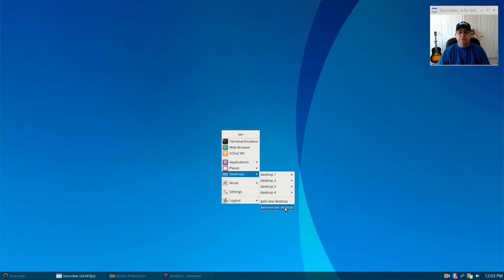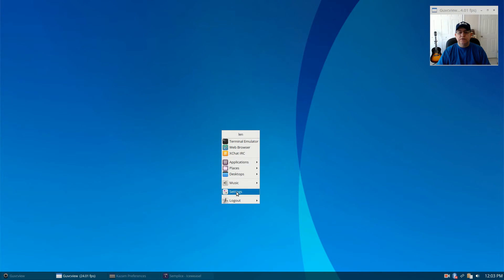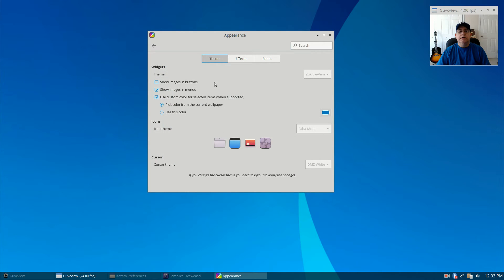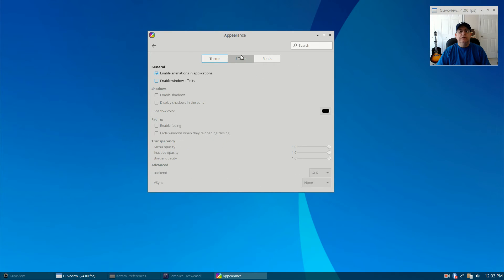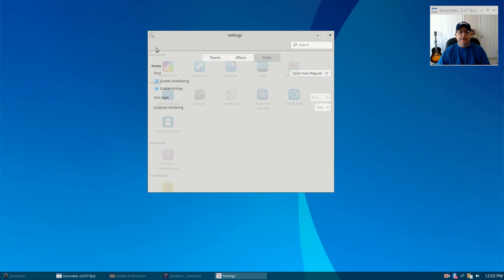Under Places it has all of your places — I haven't had any issues with file management. For desktops you can add a new desktop or remove the last desktop. For music I have no music player running. Under Settings you've got a little settings configuration menu. If you go to Appearance you can change your theme, add effects — there's a compositing manager like Compton, which I'm not enabling at this point — and you've got your fonts.